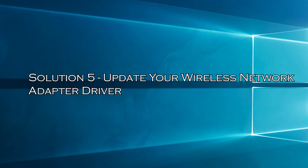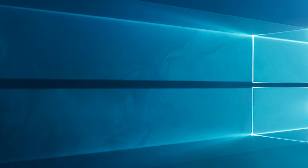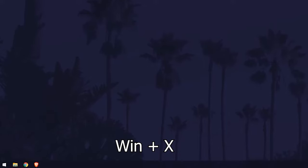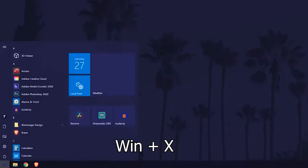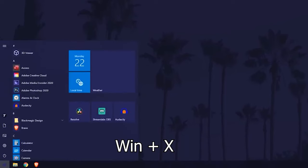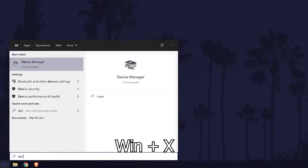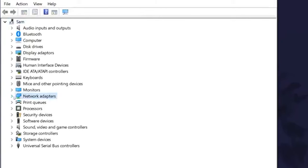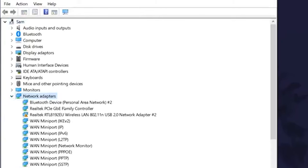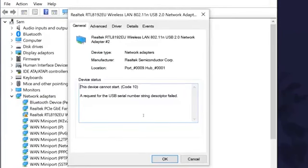Solution 5: Update your wireless network adapter driver. Running outdated drivers can cause various issues, like networking and compatibility issues. So, here it is suggested to update the wireless network adapter driver. Press the Windows plus X key and open Device Manager. Expand the network adapters and then right-click here.